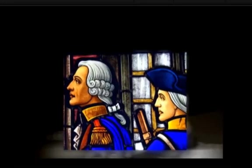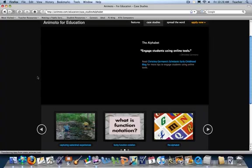You can use it for many different things. This is an example on the Animoto for Education website. This teacher used her students to create the alphabet letters in real life. Then the teacher uploaded the pictures into Animoto and this is what came out.